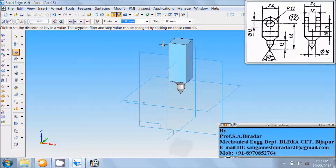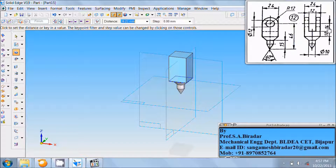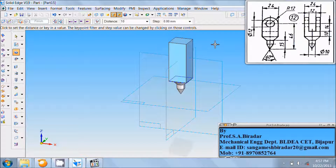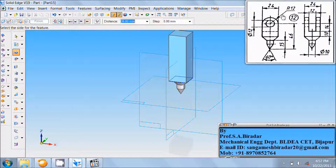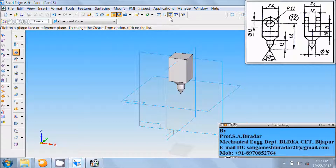Place it at the origin, then use the trim command to trim this horizontal line and click on return. Enter the distance from here to here: 10 plus 14 from here to here is 12, so total distance is 10 plus 14 plus this arc of radius 12, so 12 equals 36 mm. Click in the screen, finish it, and fit it.